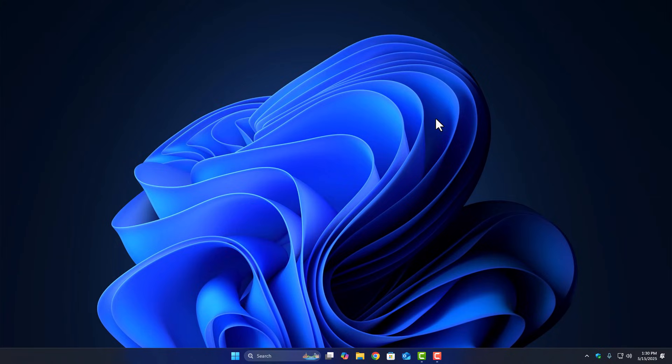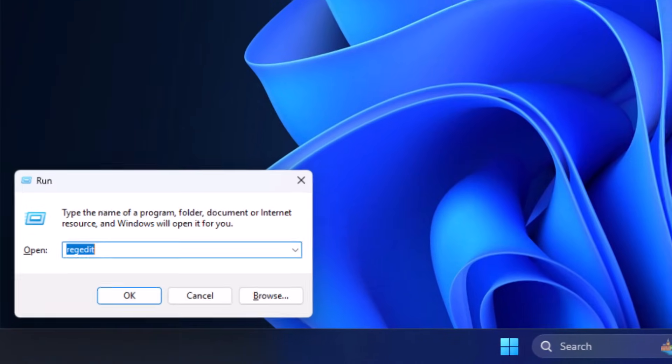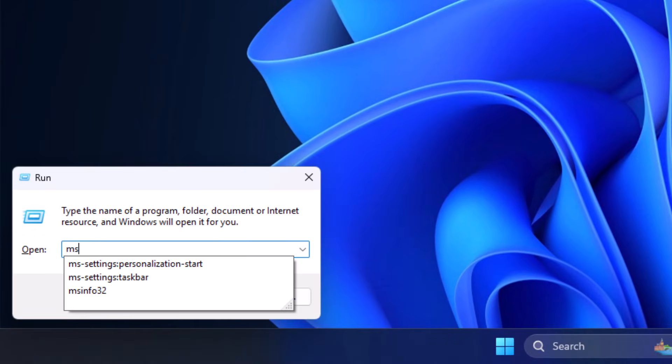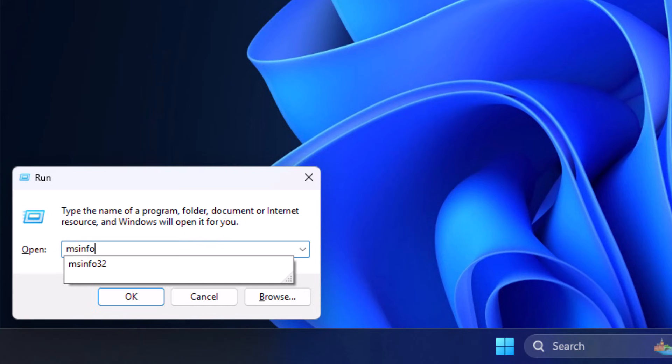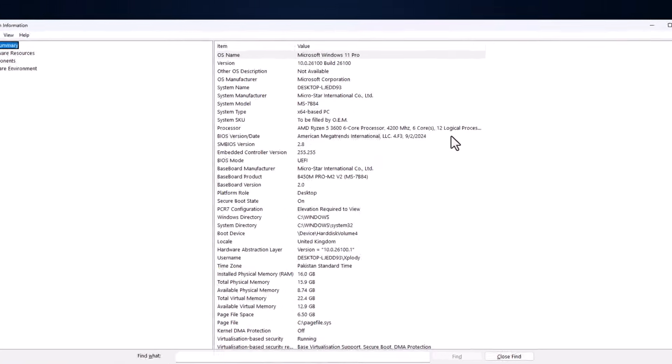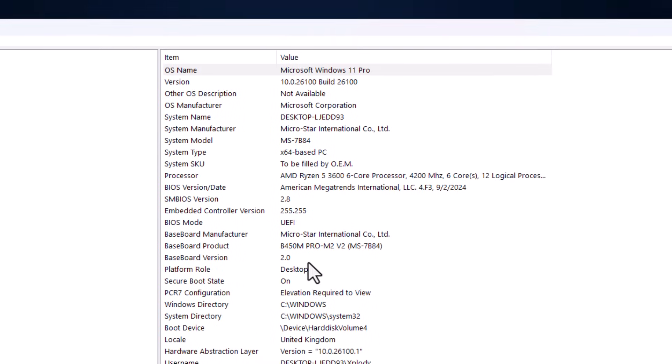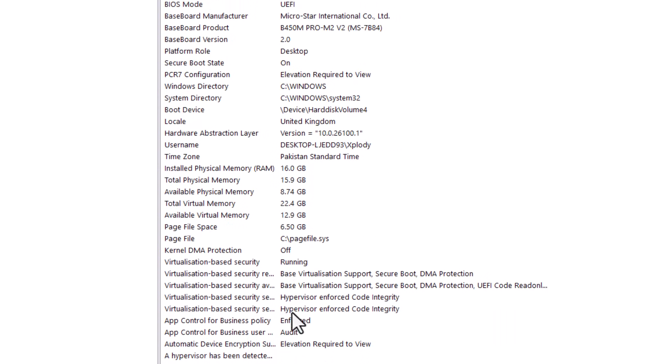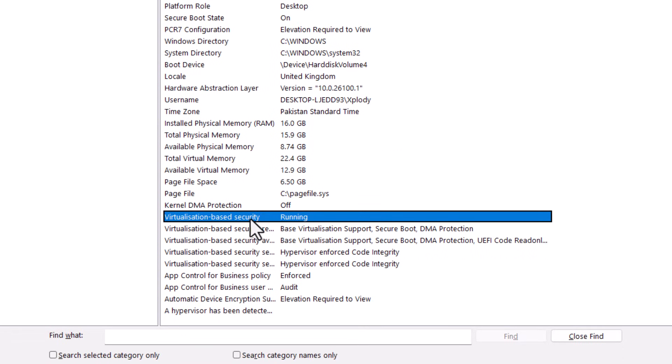Restart your PC once. Once all that's done, press Windows Plus R again, type MSINFO32, and hit Enter. Scroll down and look for the line that says Virtualization-Based Security. If everything worked, it should now say Running.